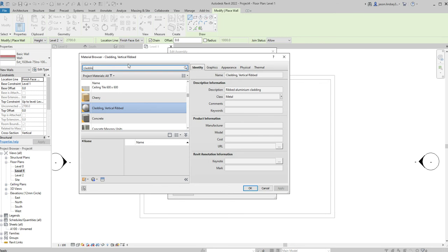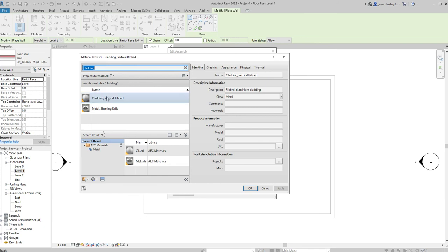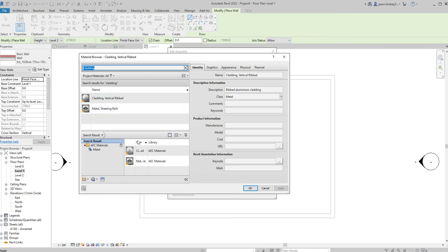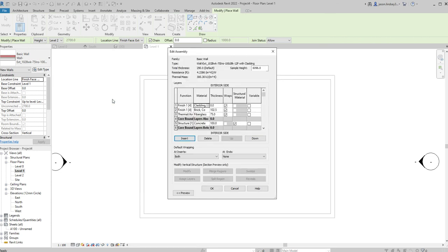Sometimes you'll bring up the materials you want, sometimes you'll go looking for it. Sometimes the materials will be down here and not up here, so you just need to double click on these ones or click on the arrow to bring it up. We've got some sheeting rails metal and we've got some cladding vertical ribs. I might choose this one here but you can choose anything you like really.